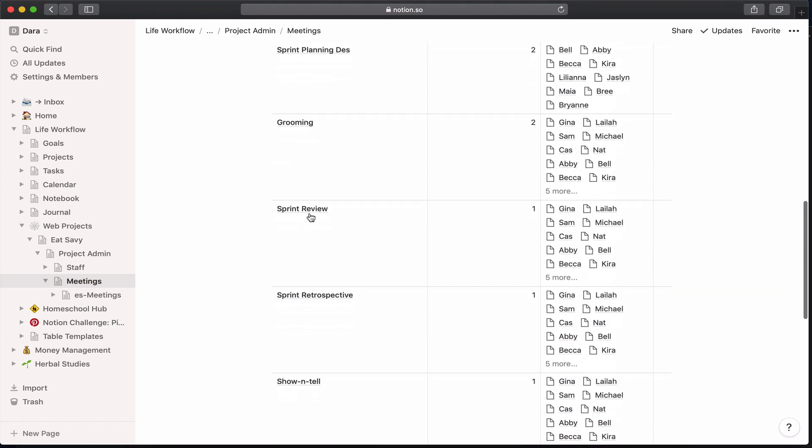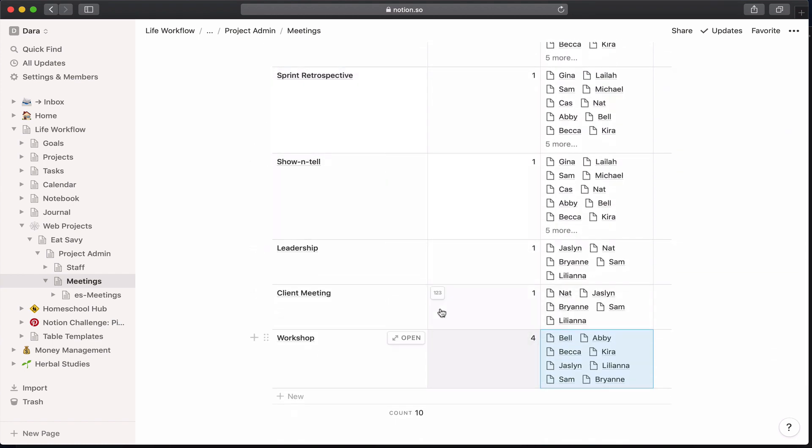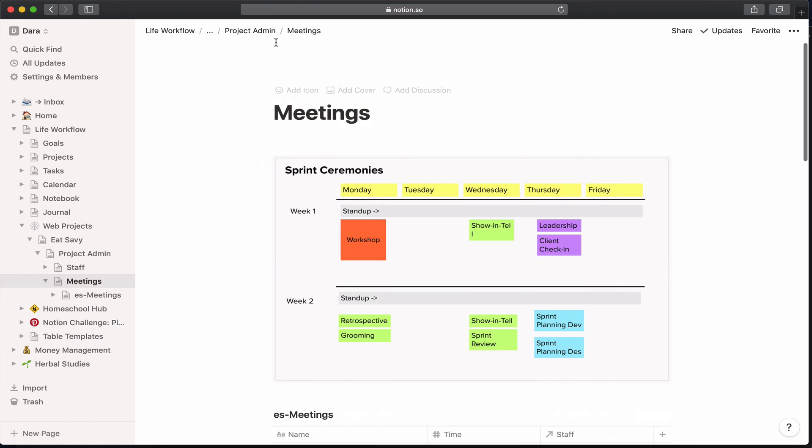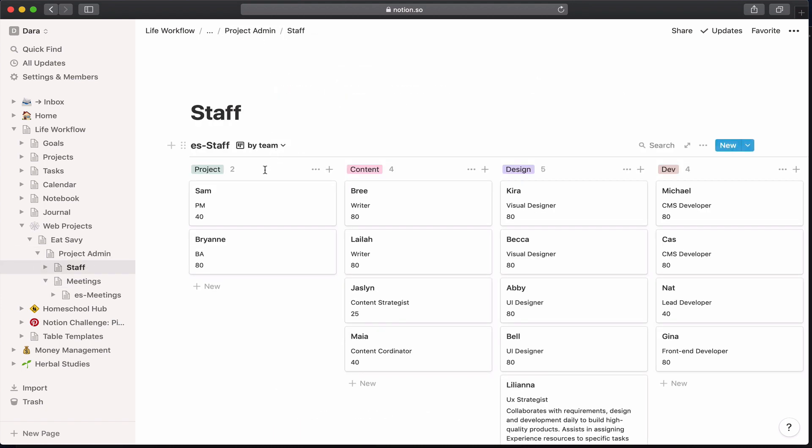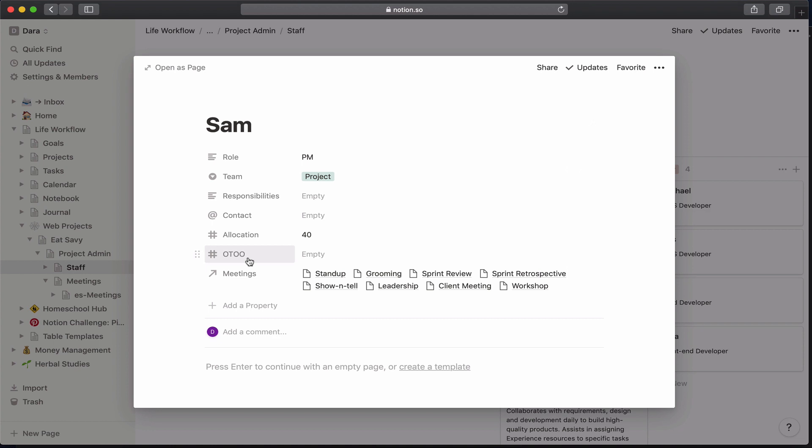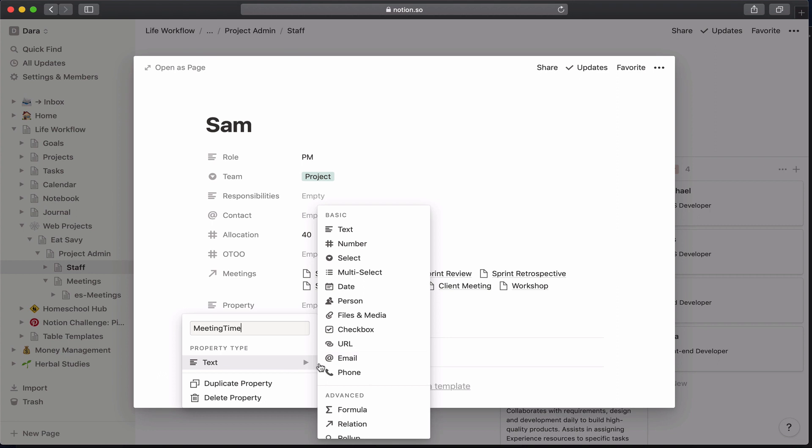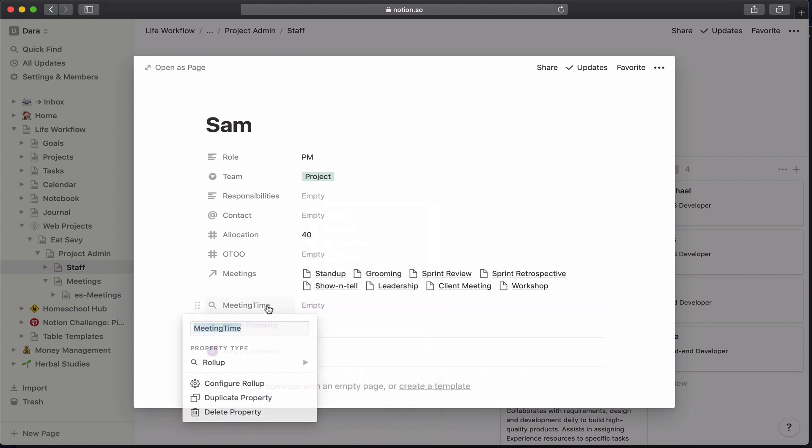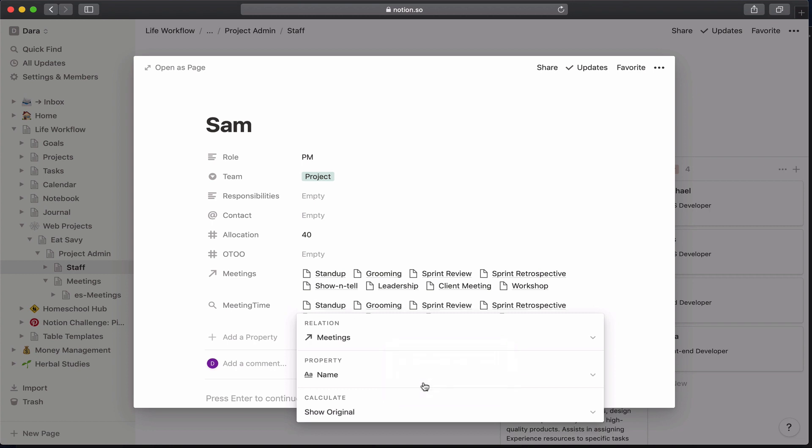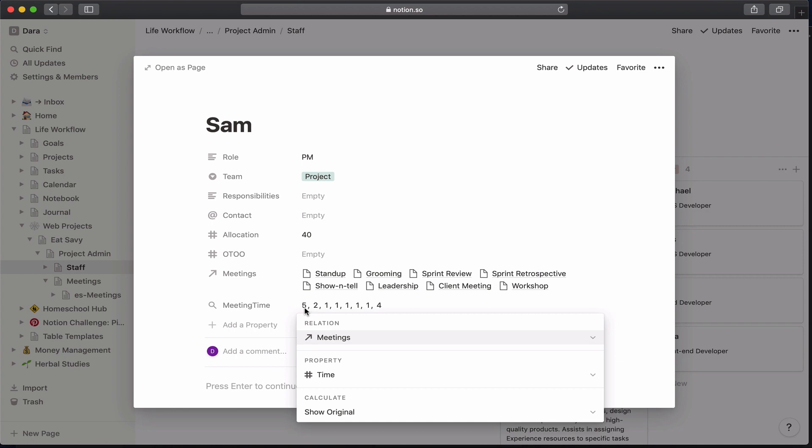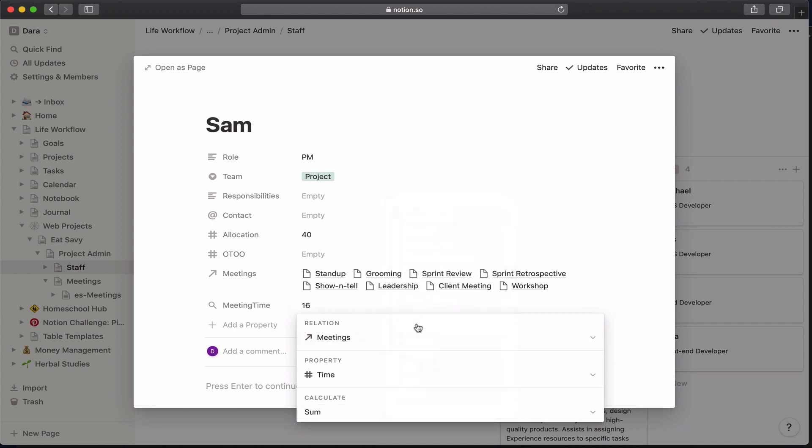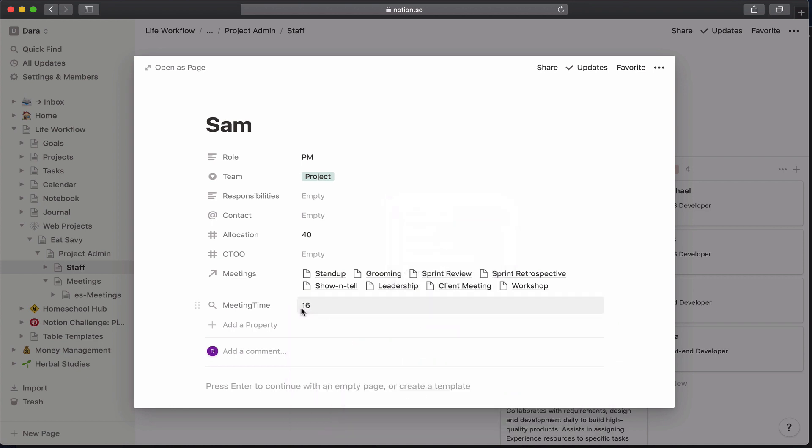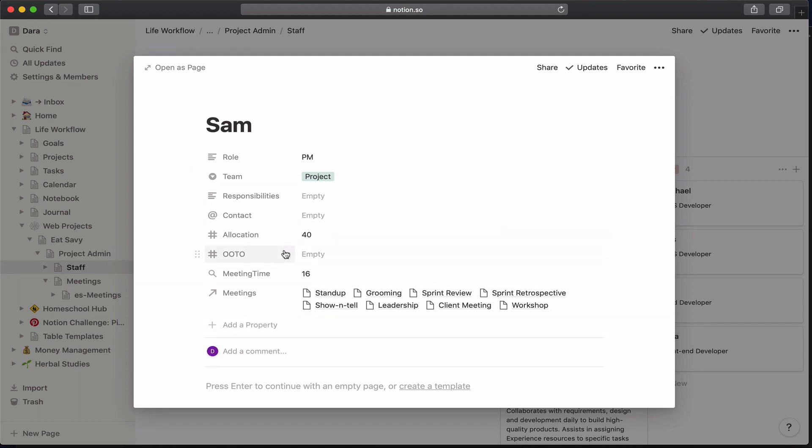Okay, so now that we've got all of our meetings in place and who attends each of those meetings and how many hours they are, let's go back to the staff table and finish this up. Okay, so I'm going to go ahead and add in two more properties here. So the first one is going to be a roll-up property, which is going to say how much time is in meetings. And to configure it, I'm going to select the relationship we already have. So to do a roll-up, you already have to have a relationship. And I'm going to select the time. And you can see it's already pulling in that information. I want it to summarize. I want it to give me the calculation of that. So I'm going to say sum.